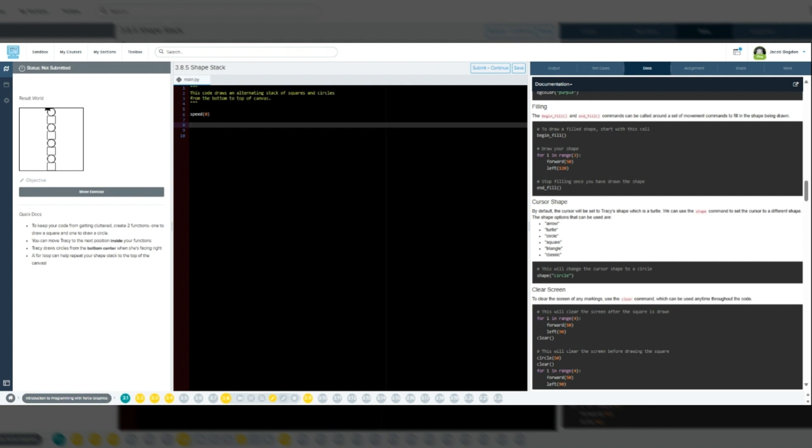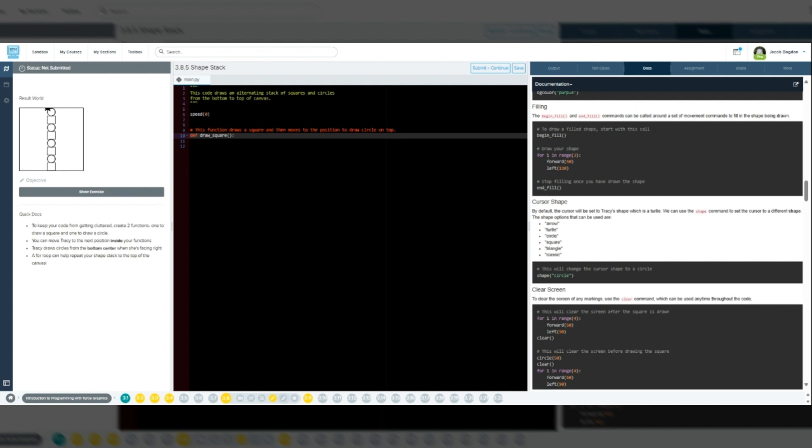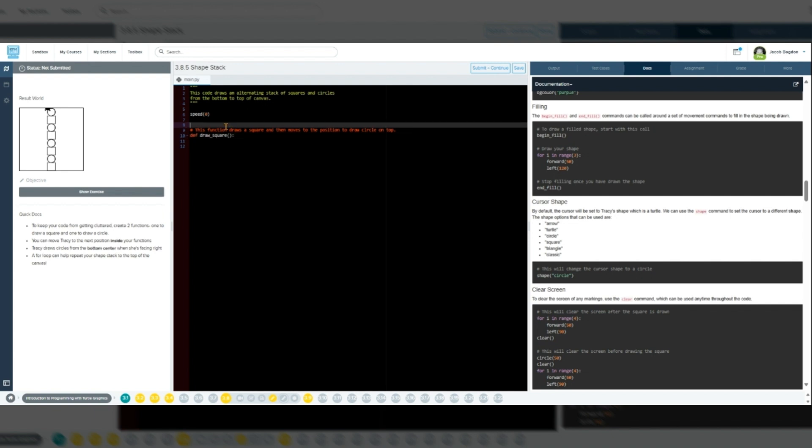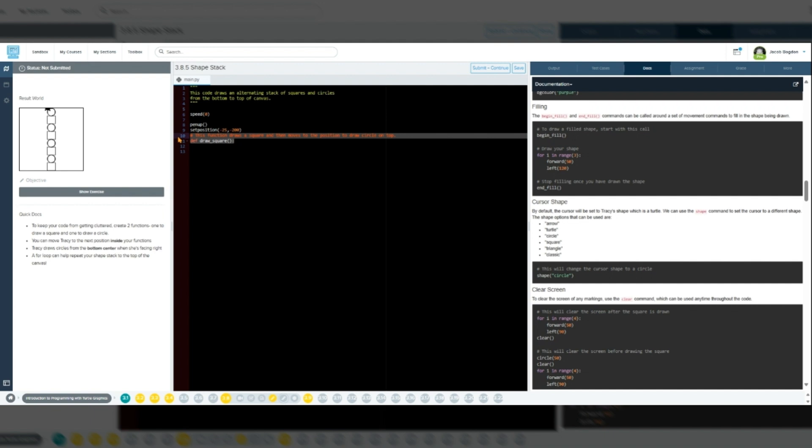Then we position Tracy at the starting point by using the pen up command to make sure Tracy does not make a trail. And then we use the set position 25, 200 command, which places her in the center at the bottom of the canvas.